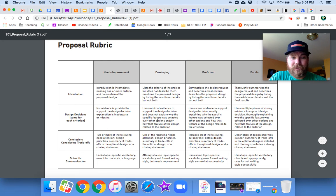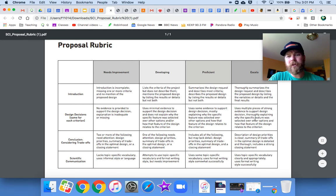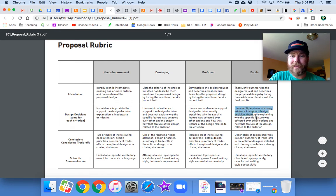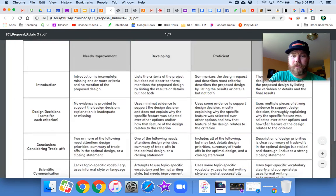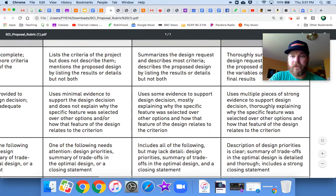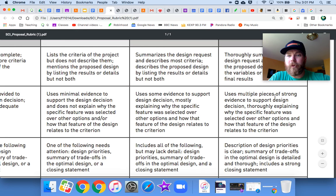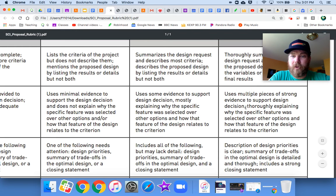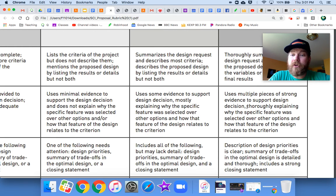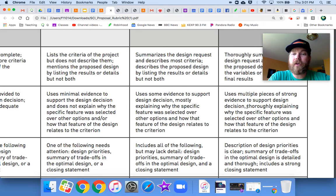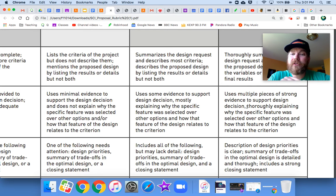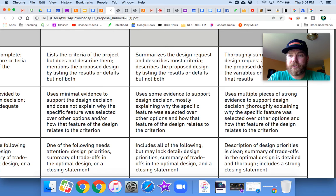Let me zoom in on that. Uses multiple pieces of strong evidence to support design decisions. We were just saying we need a lot of evidence. Thoroughly explaining why this specific feature was selected over other options and how that feature of the design relates to the criterion.